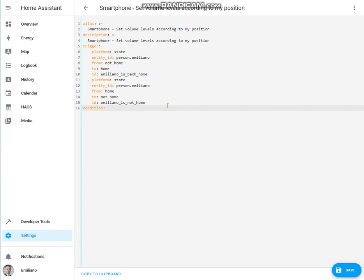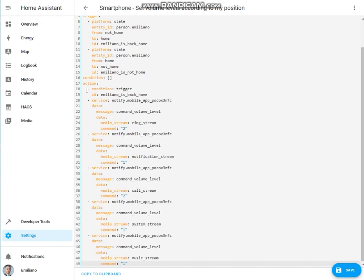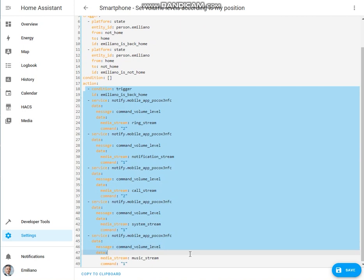Now let's define the condition section, which is empty. And now let's go to define the action section. The first action is based on the trigger ID — 'Emiliano is back home' — which means that as soon as I'm seen at home, the automation will set all the volume levels.